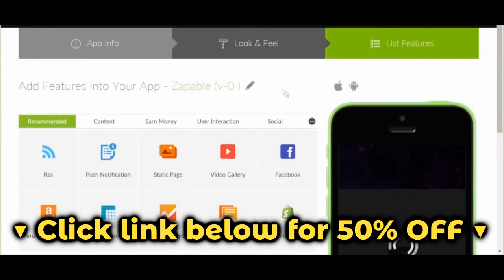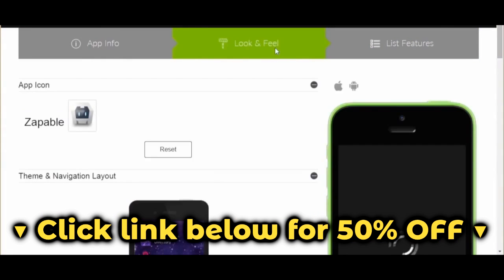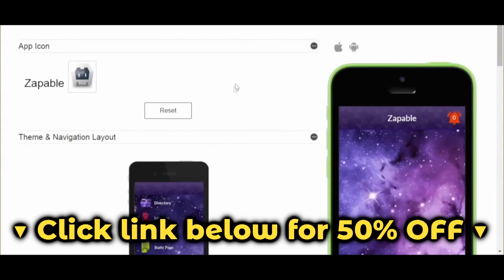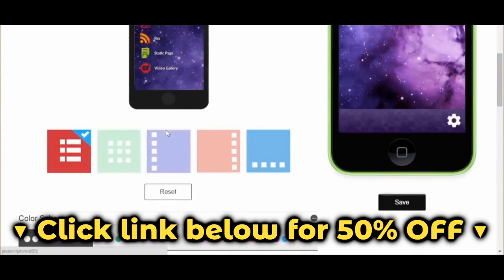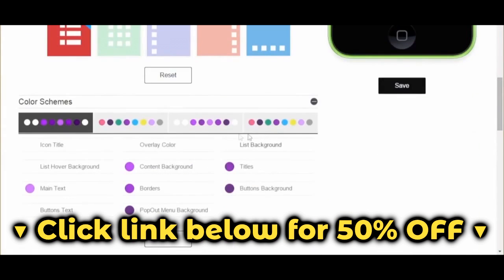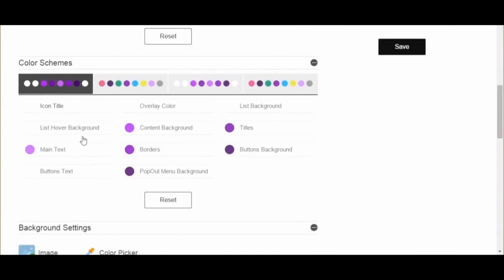Next, we will click look and feel and design the app the way we want it. You can choose your preferred icon layout, fully customize the various background colors, adjust font sizes, and etc. It's all very point and click and super easy to use.